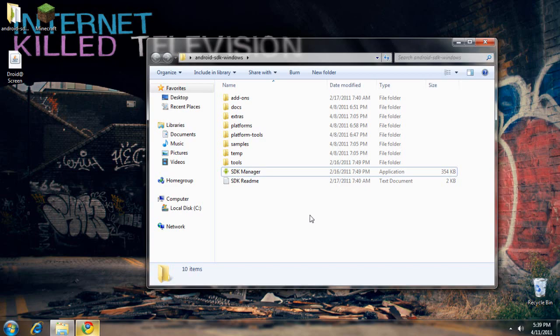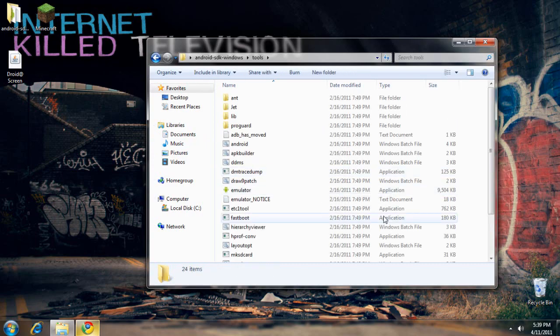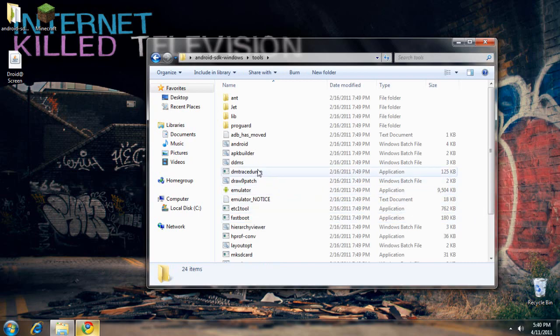And then when the driver's installed, you're going to go back into the Android SDK folder. You're going to go to tools, and you're going to go to DDMS.